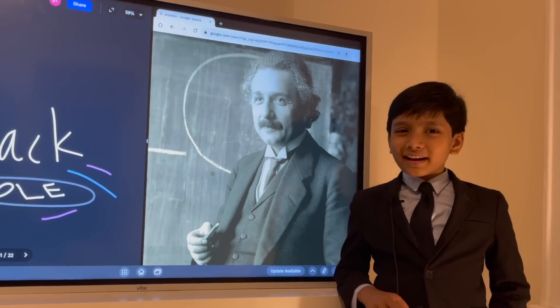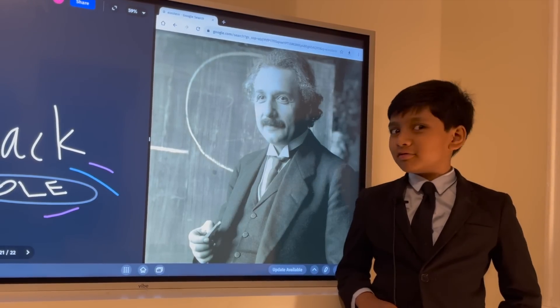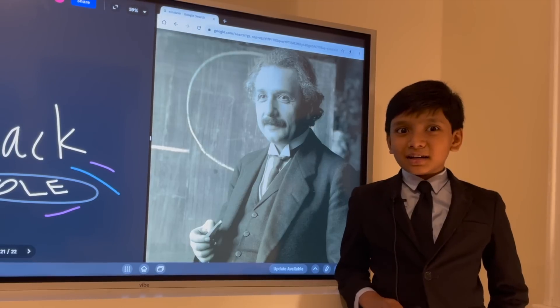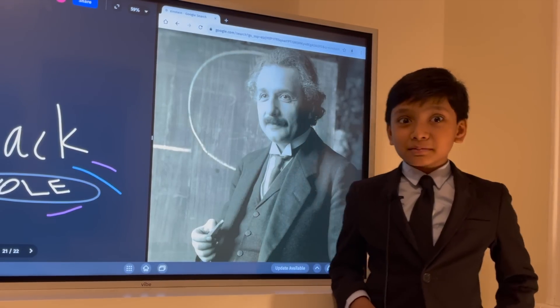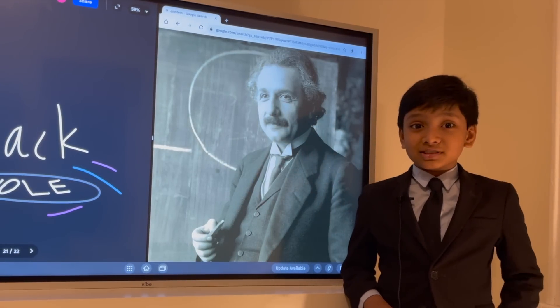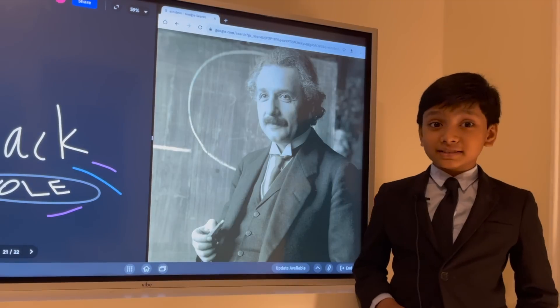Wait, why am I singing a Hindi song when I'm supposed to be lecturing about black holes? I'm sorry, Einstein.